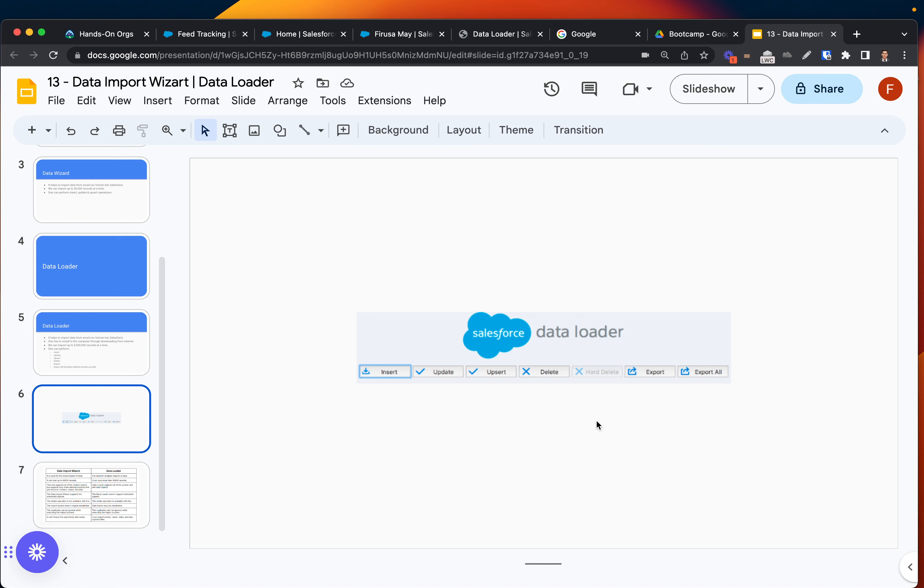In my next videos maybe I will try to actually demonstrate how both of those tools work so you guys at least understand how they work. But for now you are ready to tell the difference between these two tools. The main thing you just need to remember is that Data Loader has to be installed to your local machine while Data Import Wizard is already available in any org.